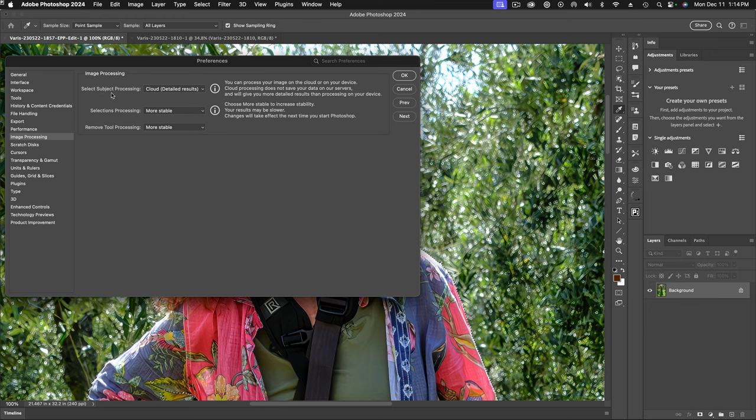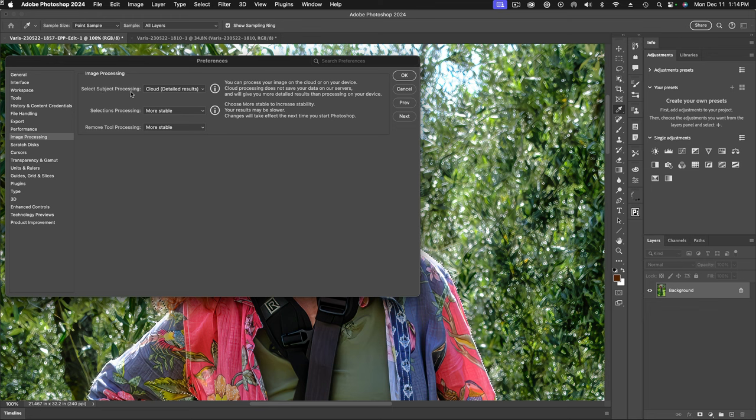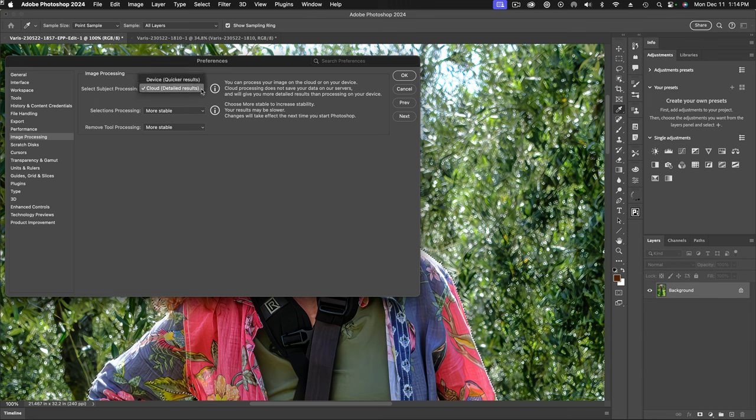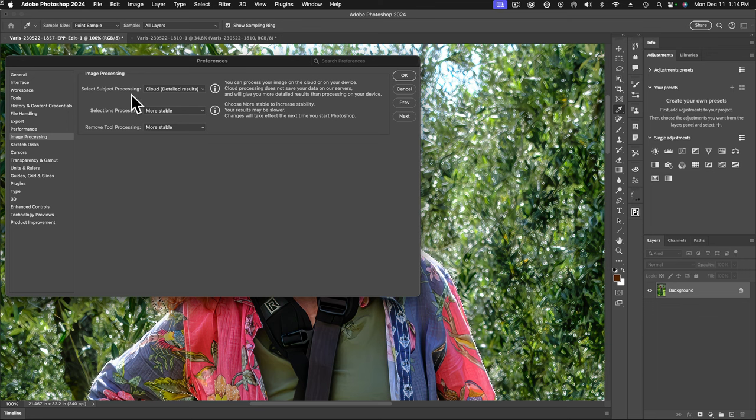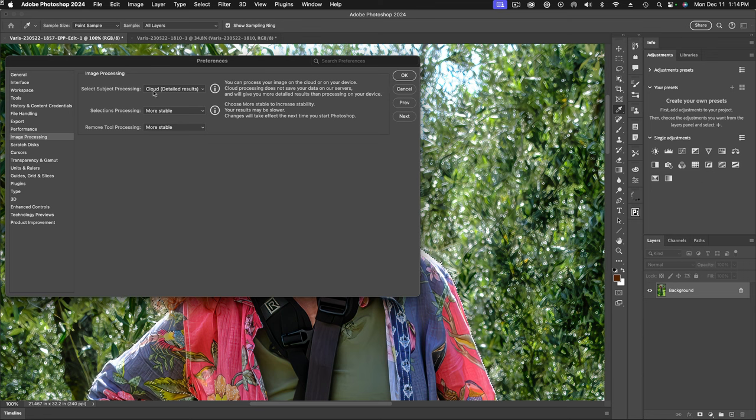And here, what I want to do is my select subject processing, I want to make sure that it's set to cloud. You can see this little drop down here, you see their device, which gives you quicker results, or cloud, which gives you more detailed and basically better results because the calculation is handled with Adobe servers with much more powerful computers than what I've got sitting here on my desktop. So make sure we set up cloud.